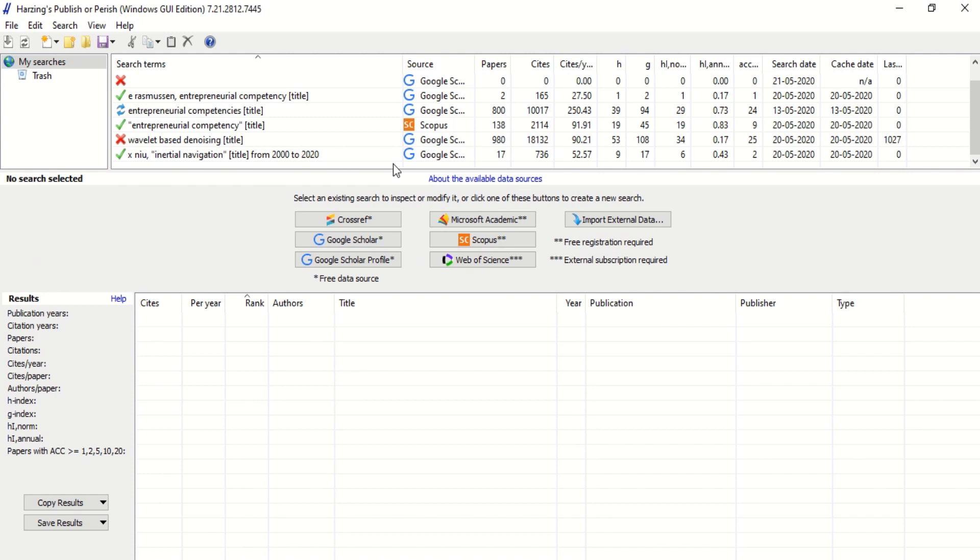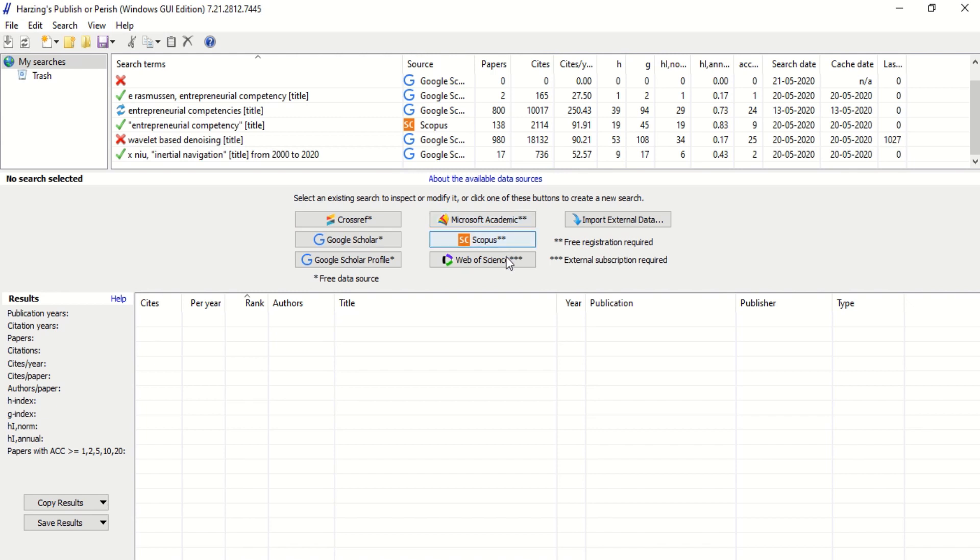Regarding job satisfaction, we can collect journals or articles, already published papers from various sources like Crossref, Google Scholar, Google profile, Microsoft Academic, Scopus, or Web of Science. The most popular one for us is of course Google Scholar. Now let's search in Google Scholar using the software for our research.